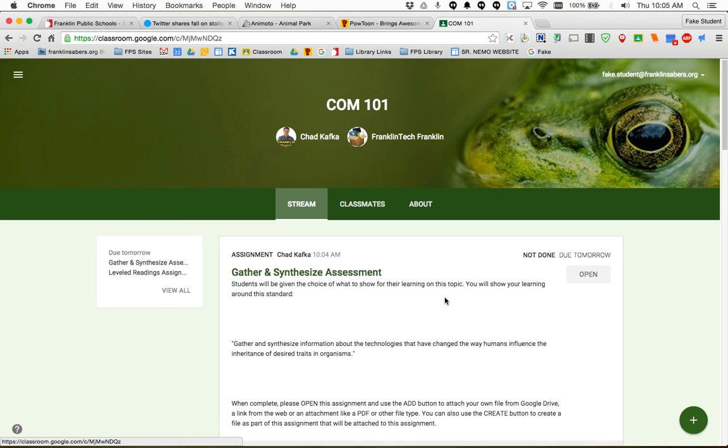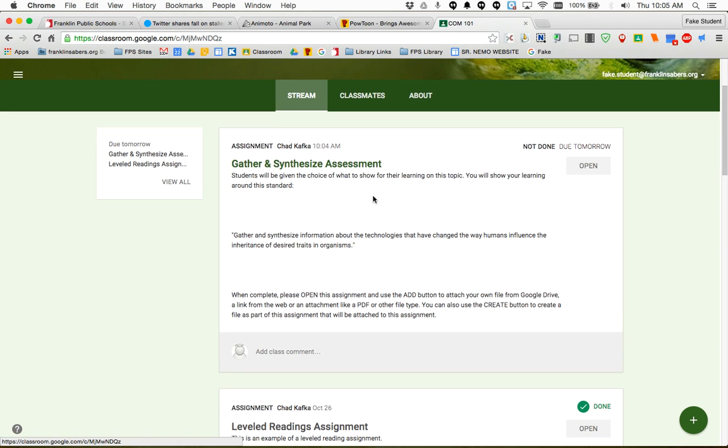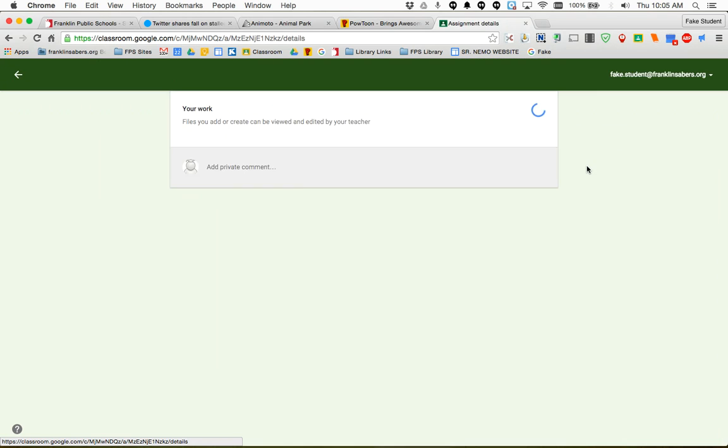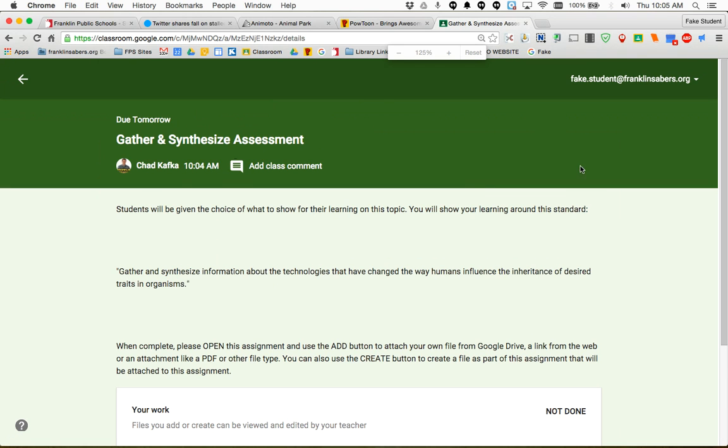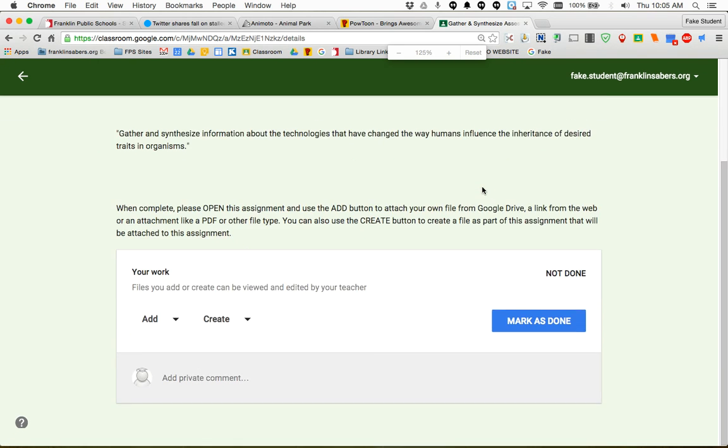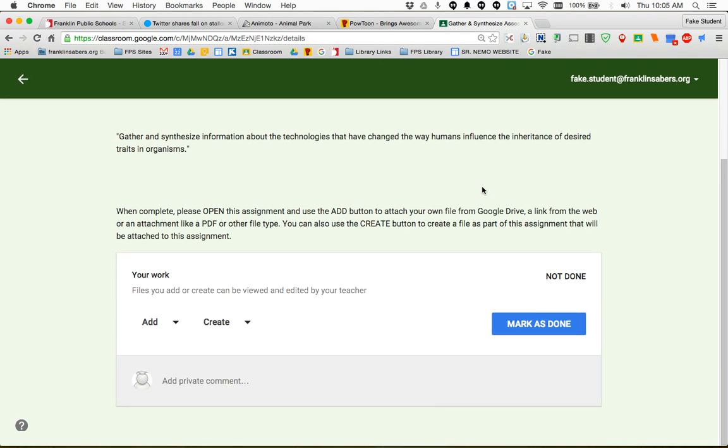When a student goes to an assignment, here's the assignment that I posted. The student opens the assignment. Make this a little bit bigger here. When the student opens the assignment this is there for any assignment. This add and this create button we're very used to since we started using classroom just pushing out files to students. But this add and create button have been here all along.